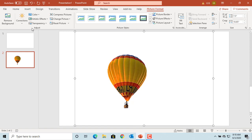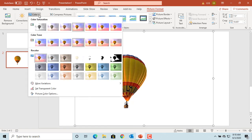You can select different color saturation, color tone, or recolor to change the color of picture the way you need.